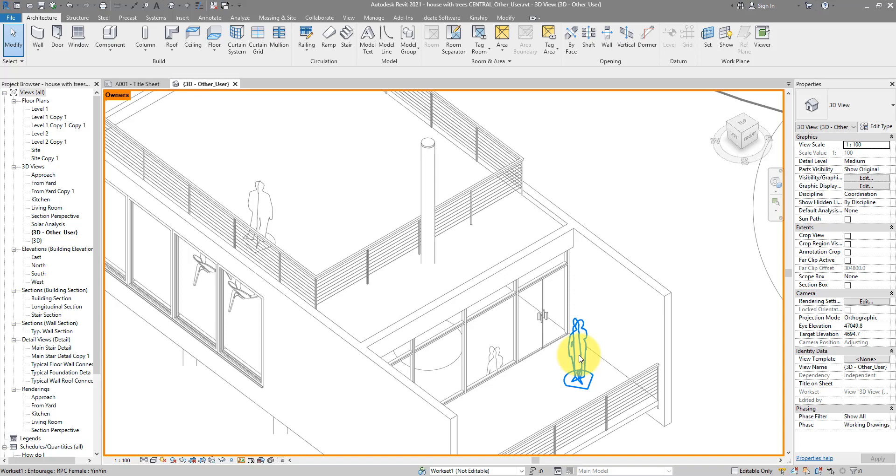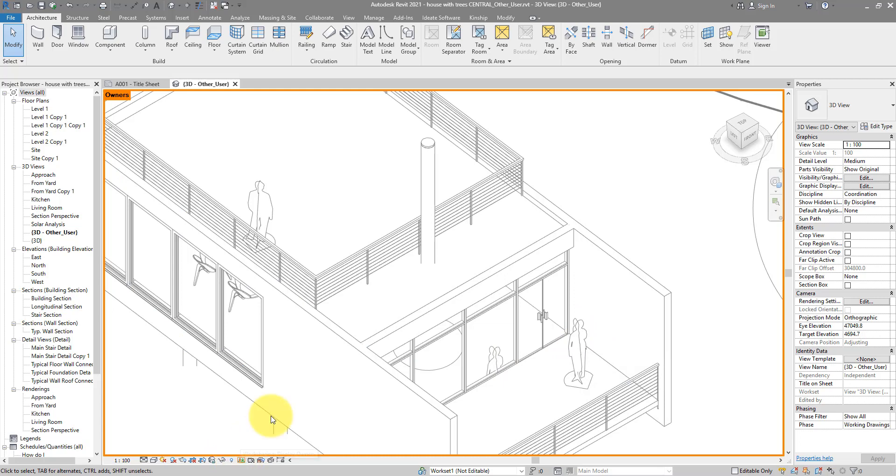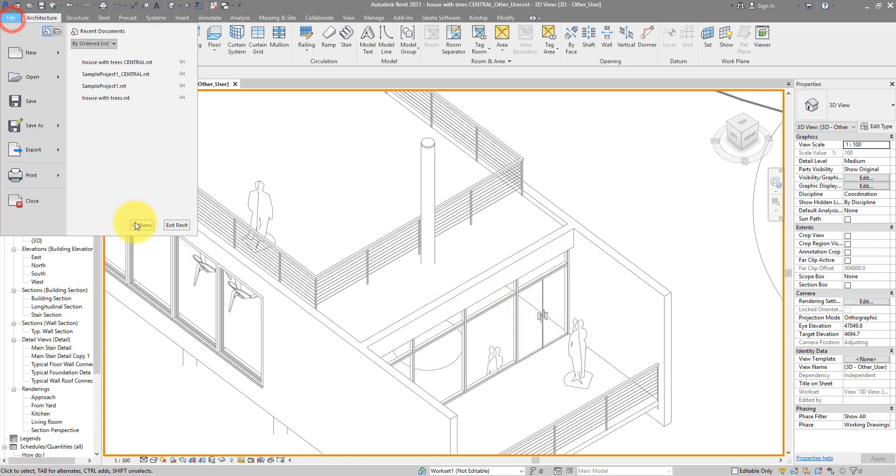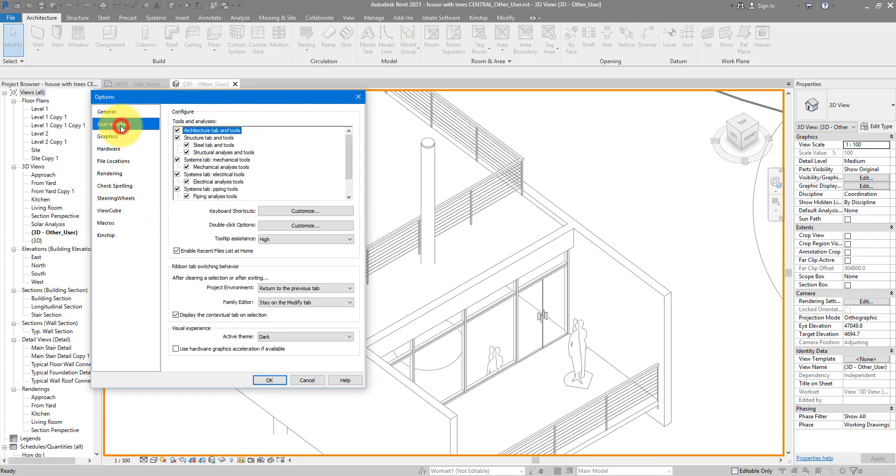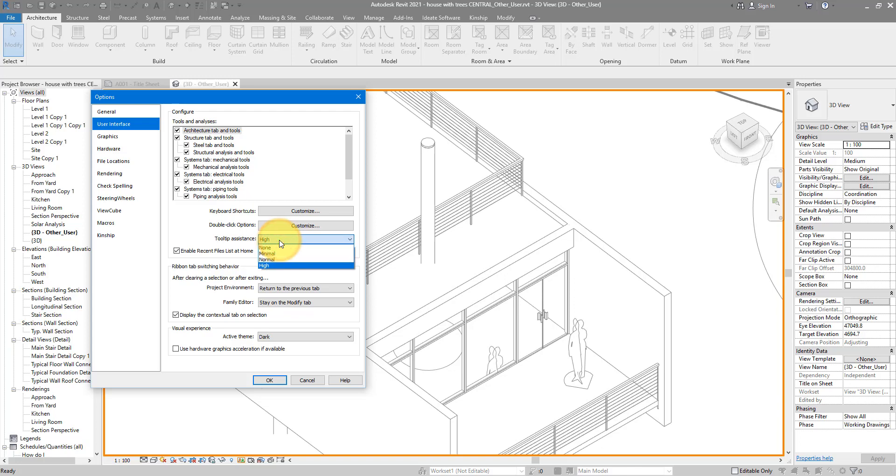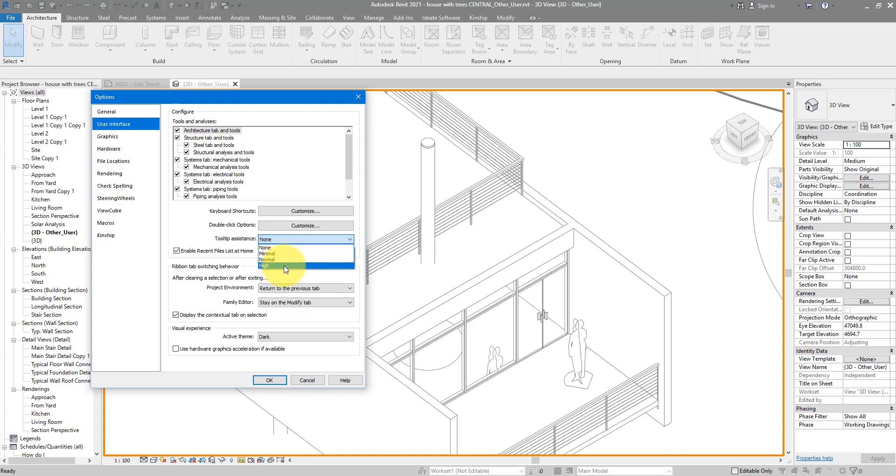Anyway there are two things to watch out for if you use this method. Firstly, this tooltip may not come up even if you enable workshare mode. If that happens to you, go to file, choose Revit options. Under user interface make sure you set this tooltip assistance to something other than none. If this was none, that tooltip wouldn't come up, so always try and choose another value here. For now I'm going to go with high. That means whenever Revit can show me a tooltip it will do so.